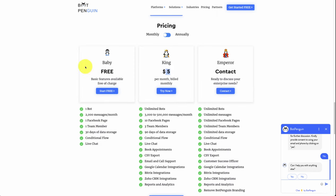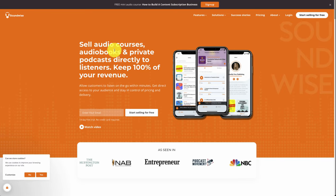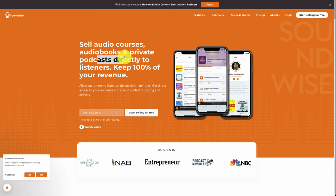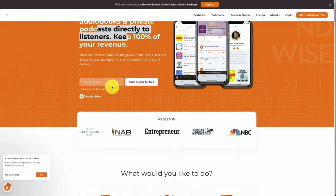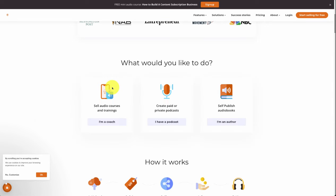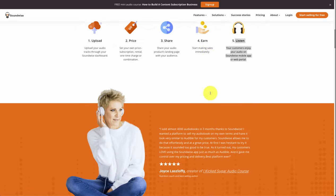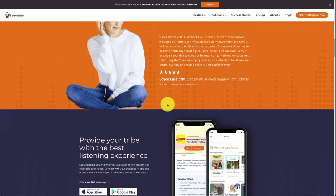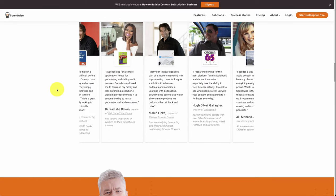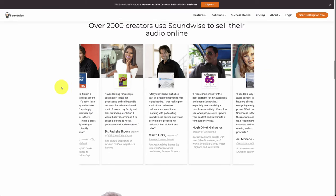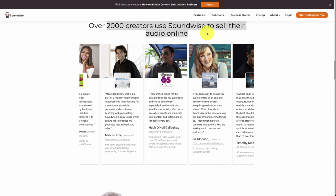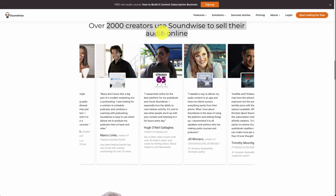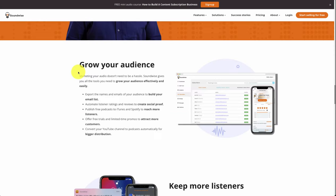Next, let's take a look at Soundwise. It allows you to sell audio courses, audiobooks, and private podcasts directly to listeners. You keep 100% of your revenue, which can be different from being on another platform where they take a percentage of your revenue. Here it makes it easy to upload, price, share, earn, and listen for your customers. You do have app store apps on Google Play and Apple, so really covering all your bases, and over 2,000 creators use Soundwise to sell audio online.